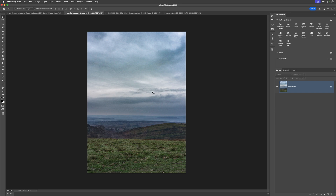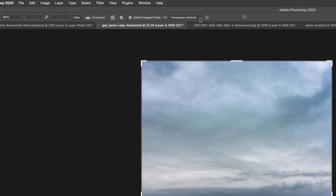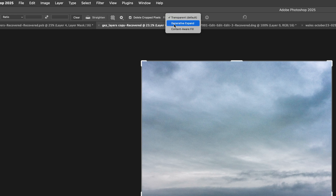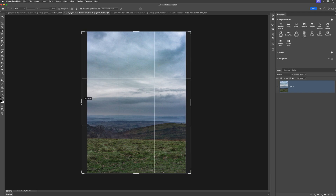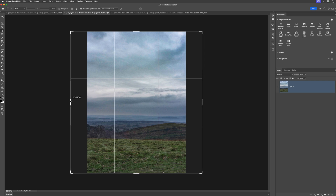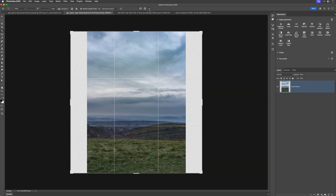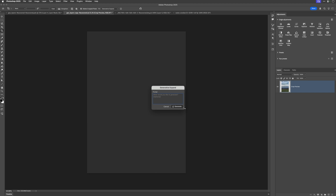First of all, we'll use the generative fill technology. I'm going to unlock the layer by clicking on the padlock, then get the crop tool and go to the options bar at the top of the screen. By default it says transparent — I'm going to use the generative expand technology. I'll come down to the image, hold down the option key on Mac or alt key on Windows, and click on the left-hand marker to drag out more canvas area on the left and right. I'll press the tick icon in the options bar, skip any text prompts, and click generate. The Adobe technology will look at the image and work out what to generate to fill in the sides so it looks realistic.